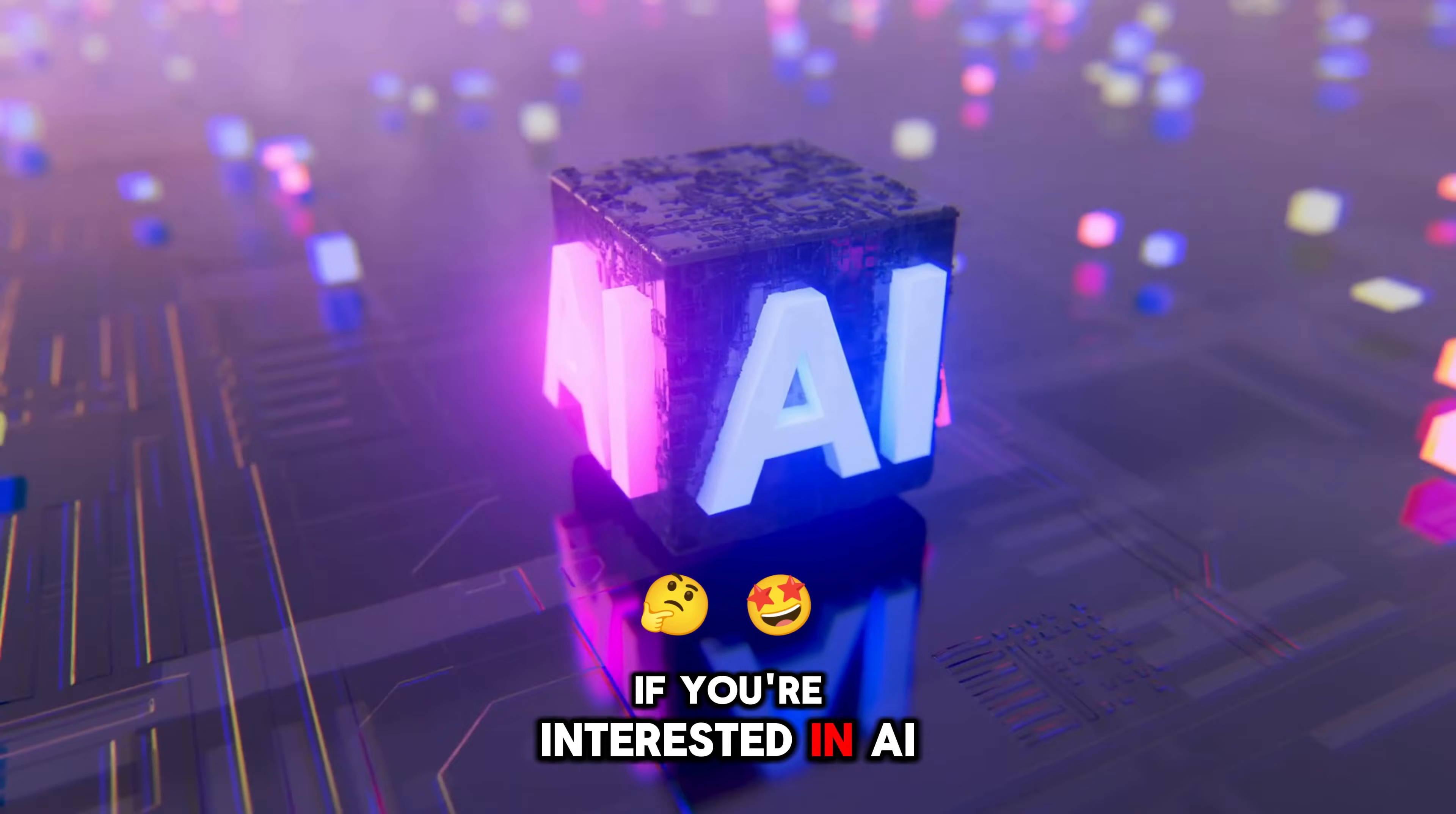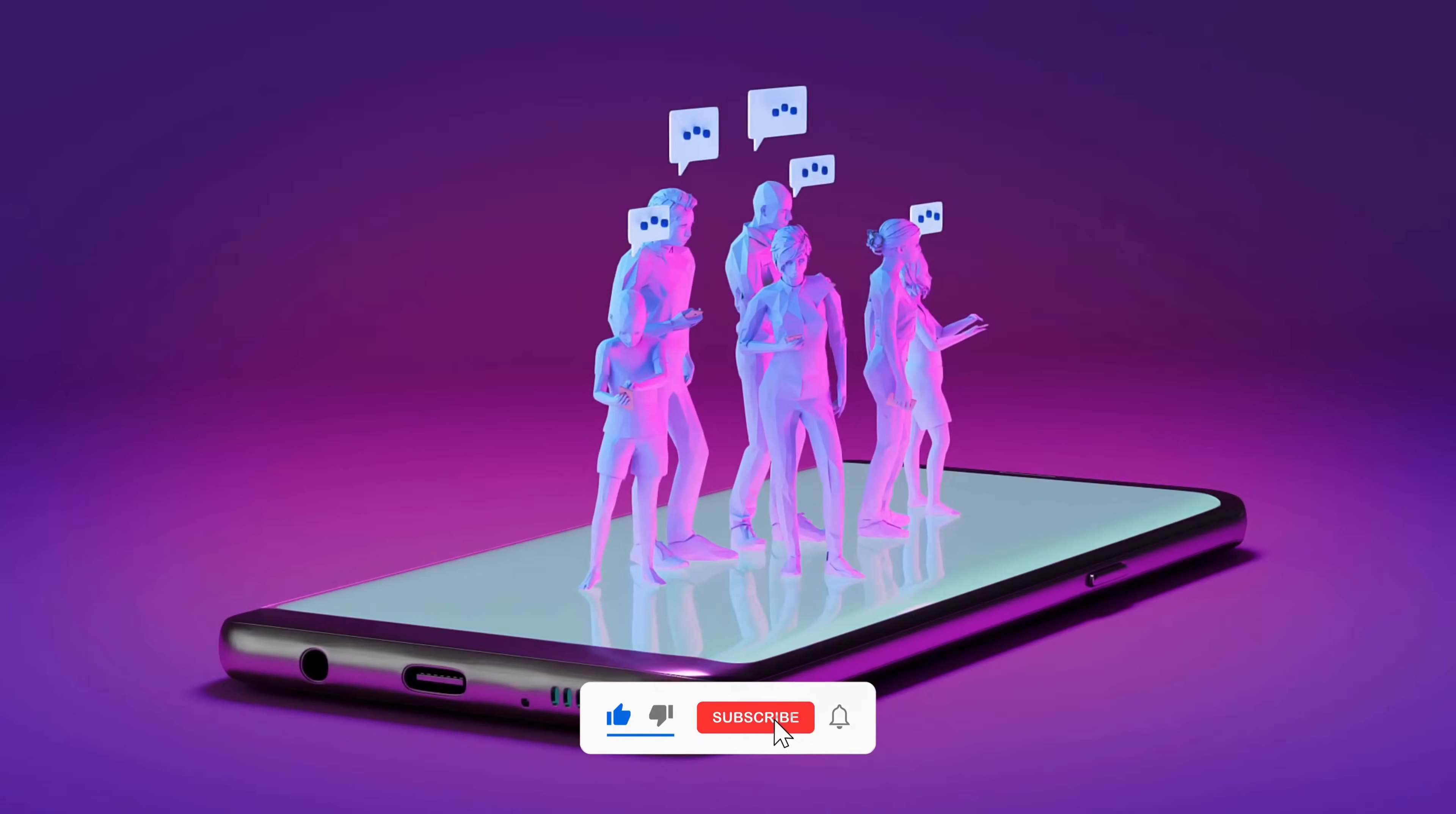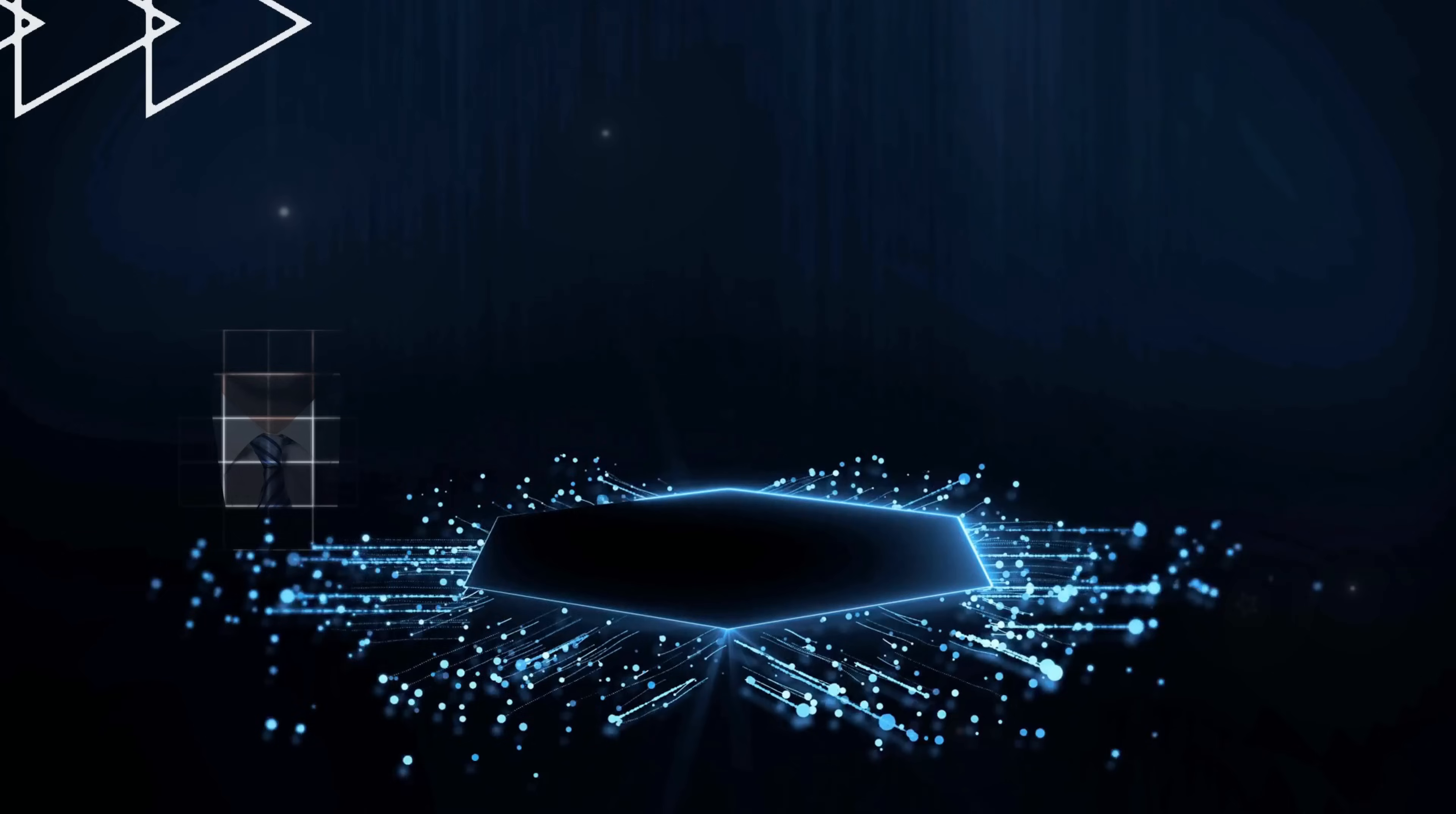If you're interested in AI tools that save time and boost your income, don't forget to hit that subscribe button to Lucas AI Academy.